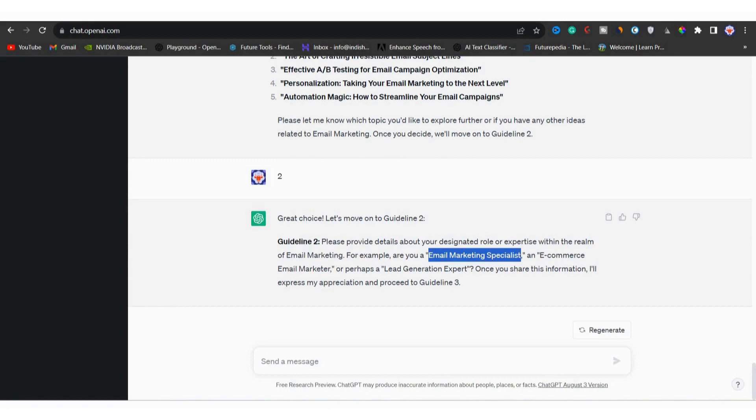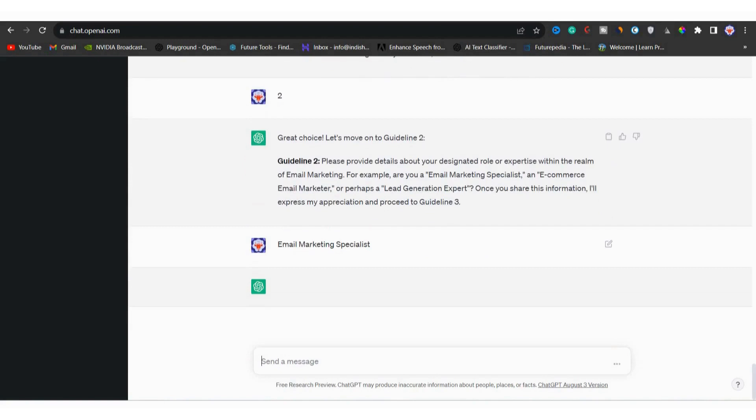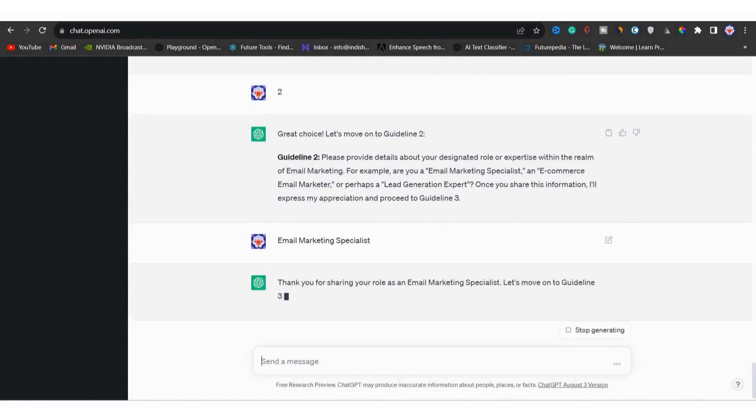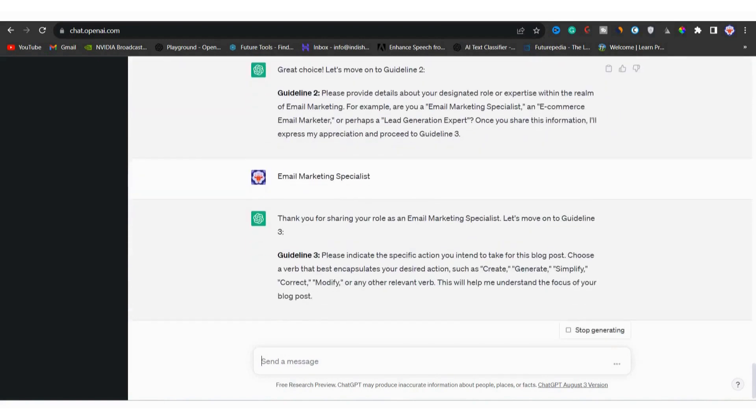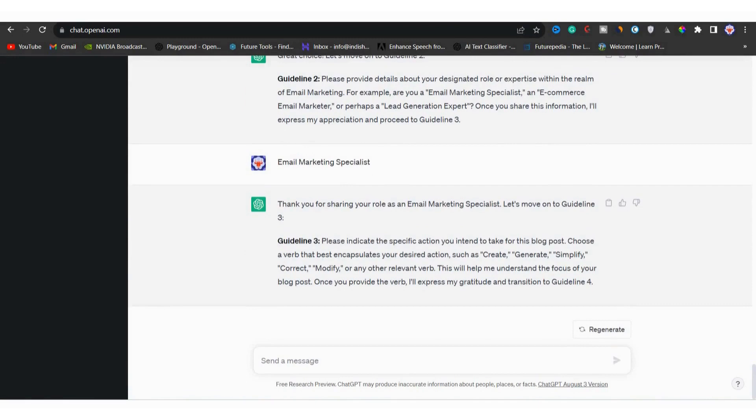So I will copy this email marketing specialist text and I will paste it in the chat bar and I will hit enter. Now as you can see, it has taken our input and now it's moving towards guideline three.